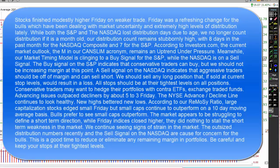Meanwhile, our market timing model is clinging to a buy signal for the S&P, while the NASDAQ is on a sell signal. The buy signal on the S&P indicates that conservative traders can buy, but we shouldn't be increasing margin at this point. A sell signal on the NASDAQ indicates that aggressive traders should be off of margin and can sell short. We should sell any long position that, if sold at current stop levels, would result in a loss. All stops should be at their tightest levels on all positions.